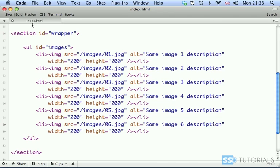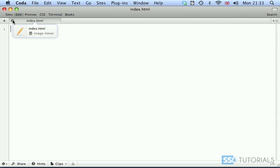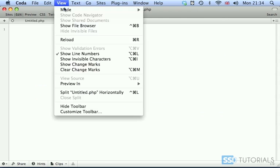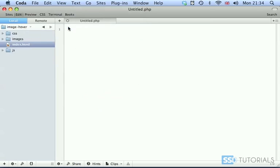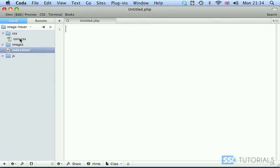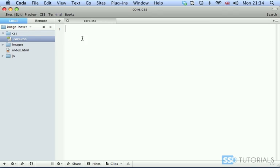And that's actually everything inside of our index.html. So if we save the file and close it, open the file browser. Now we're going to open the core.css file.